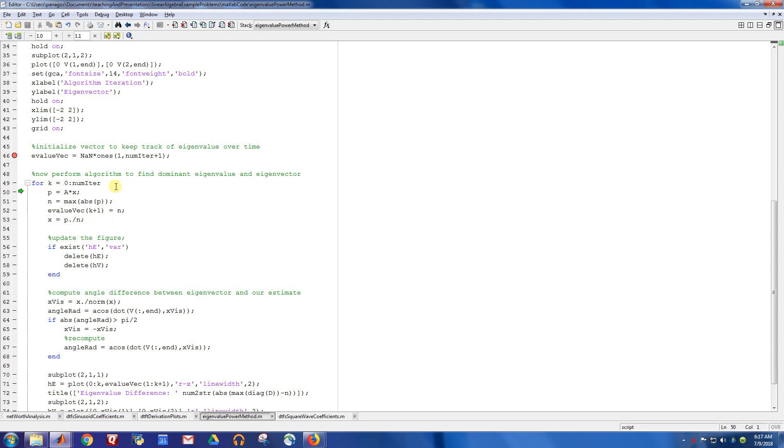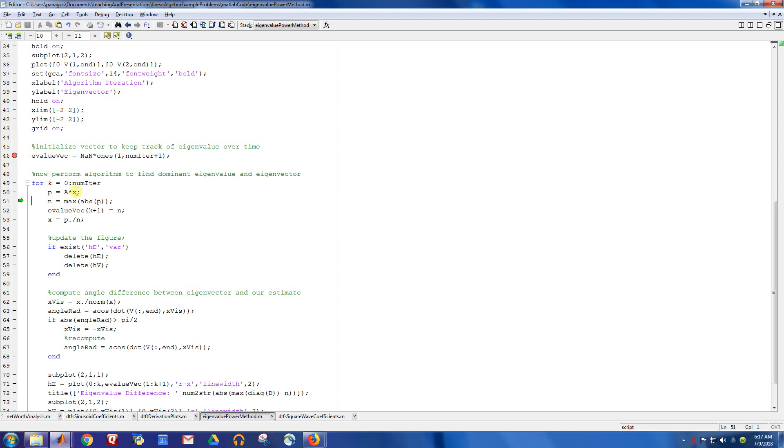So as we loop through, these are the steps. Remember, we take A and we multiply it by our initial guess. We do this projection, you get this matrix right here, and then we take the max entry of this vector, right? So in this case, it would be nine.